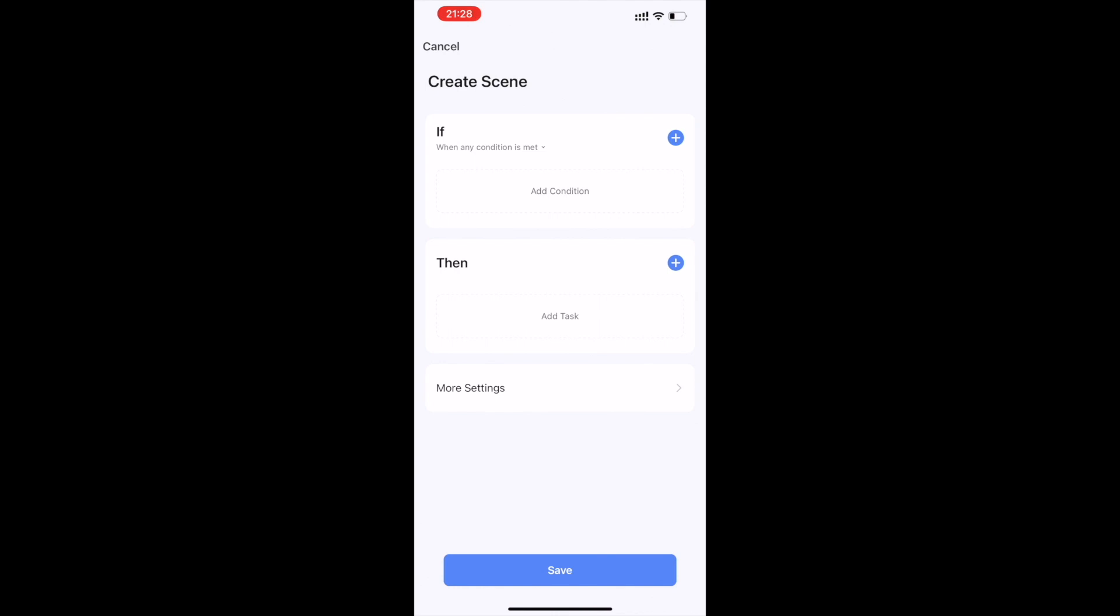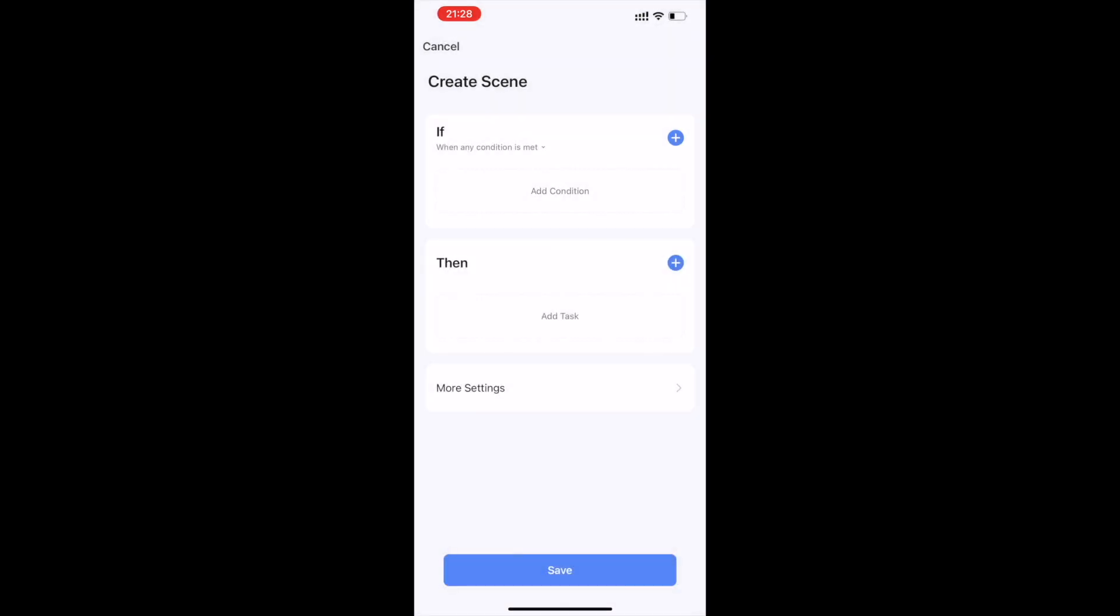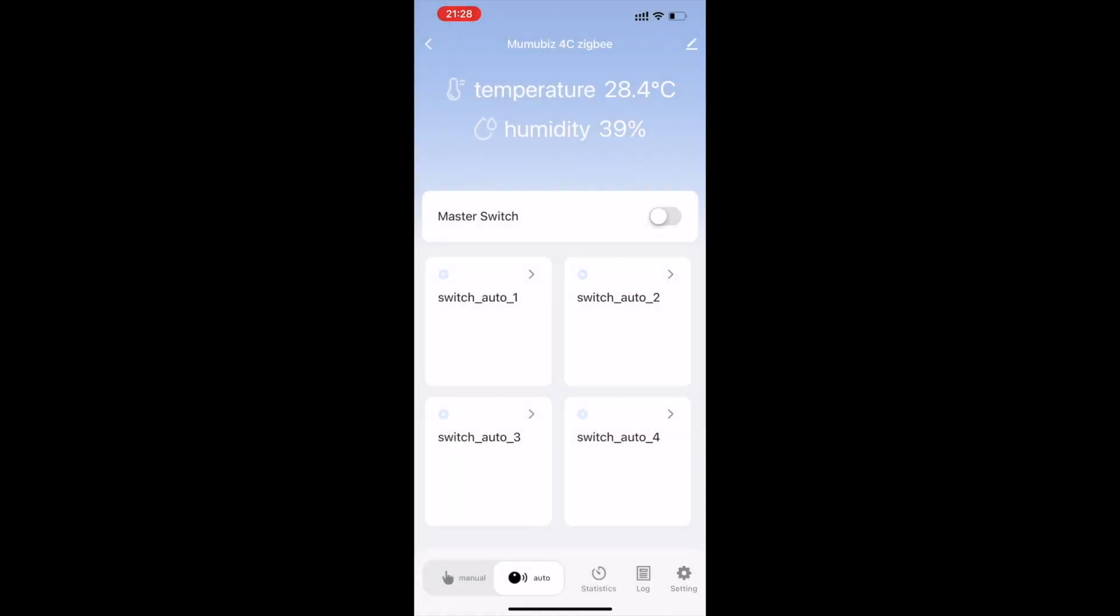You can also set up smart scenes and perform linkage control with other Tuya devices. Thank you.